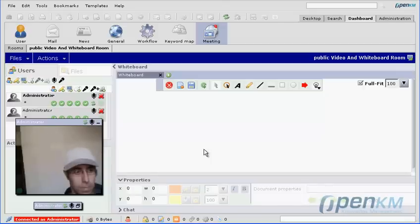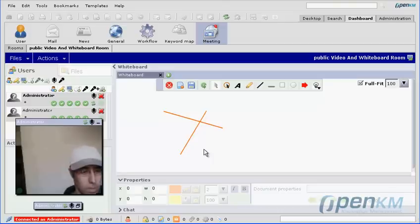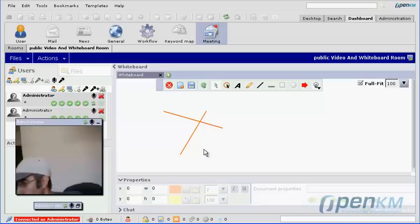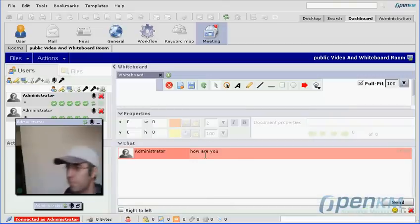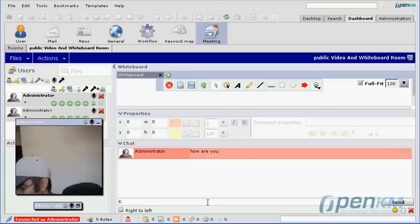We share the whiteboard and the remote user puts a couple of lines on it. We can also share files. On the lower part of the screen there is a chat, which is useful in case audio or video are not available. We can see that the user has written something and we can answer it.